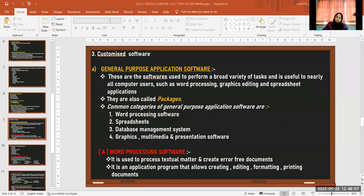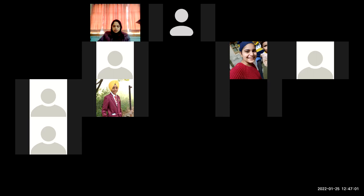The teacher wraps up, indicating that the topic of application software will continue in the next class.